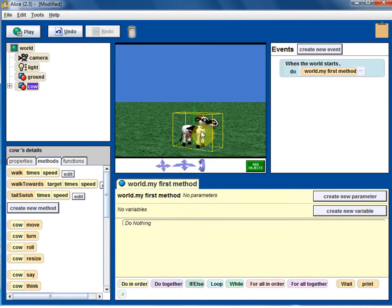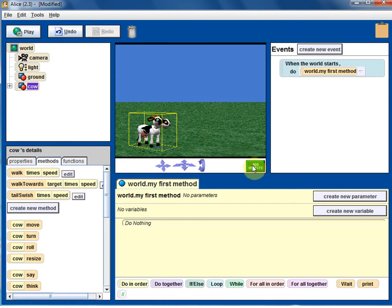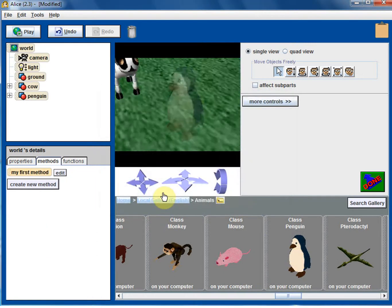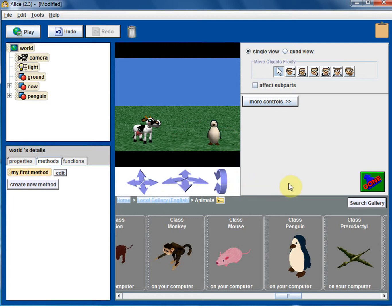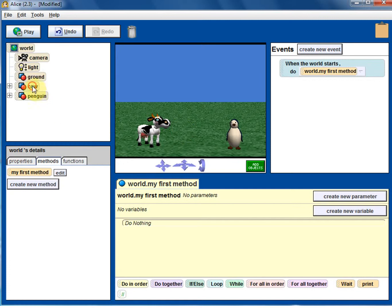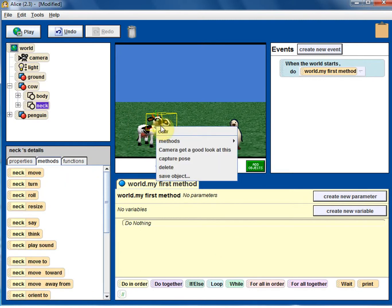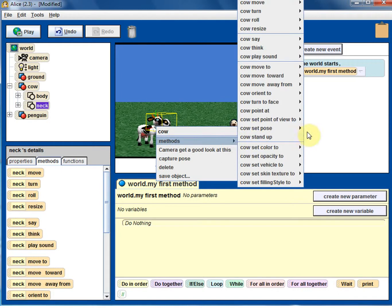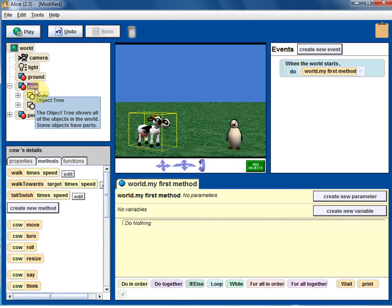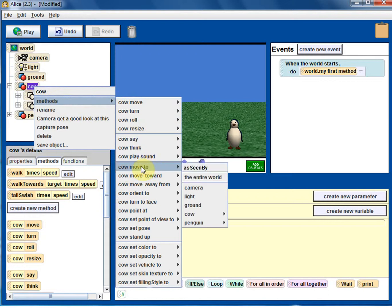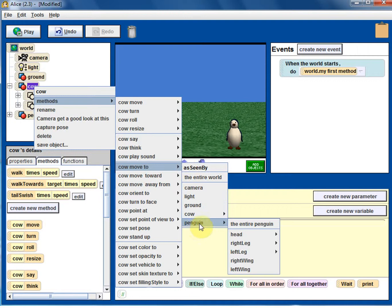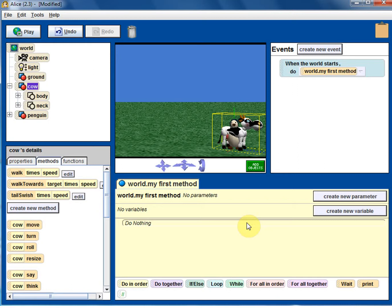Let me make the cow smaller and move it to the side. I'm going to add a new object — the penguin. Move the penguin here and click done. Now select the cow again. Be careful when right-clicking — sometimes it selects a portion of the cow rather than the whole object, so it's better to select from the object list. Let's try 'move to' — cow move to penguin entire penguin.